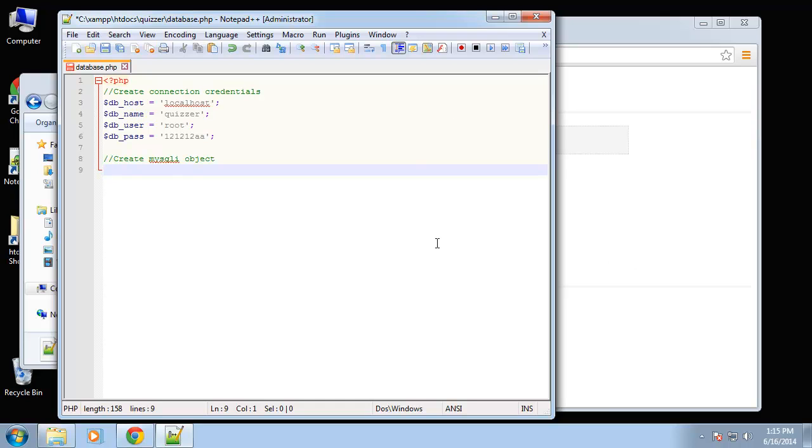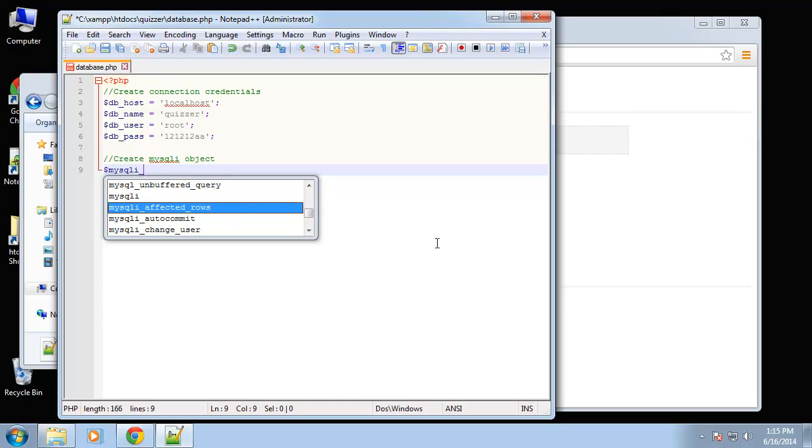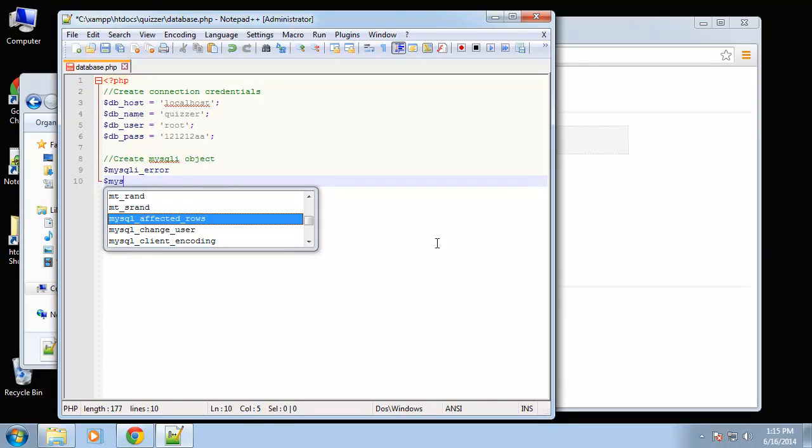For instance, if you're using procedural, you would assign your variable to whatever mysqli, and to call a function let's say the connect error function it would be underscore, something like mysqli underscore error. When using the object orientated version you use your object variable and then like this you need the arrow to call error.